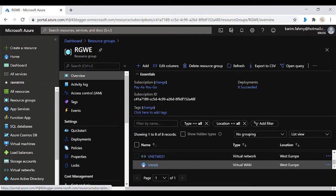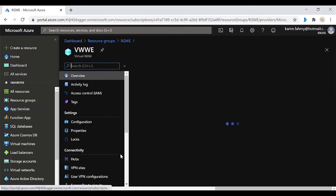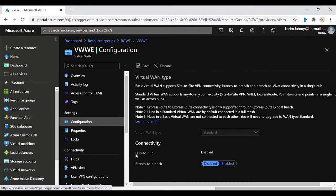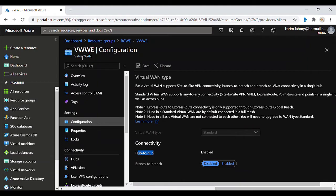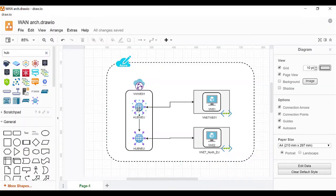The key configuration to check is that hub-to-hub is enabled. Since this is enabled, the connection between hubs is done. I upgraded from Basic to Standard tier to make hub-to-hub enabled. You also have the option to enable branch-to-branch, but I don't need it here. Branch-to-branch allows multiple virtual networks connected to the same hub — like VNet1, VNet2, VNet3, VNet4 in West Europe — to talk to each other through the hub.